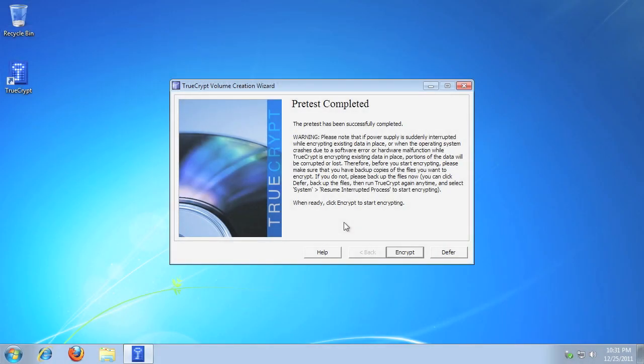When your system loads, TrueCrypt should auto-launch and display the pretest result. Please read the TrueCrypt warning about data backups and data loss. When ready, click Encrypt.